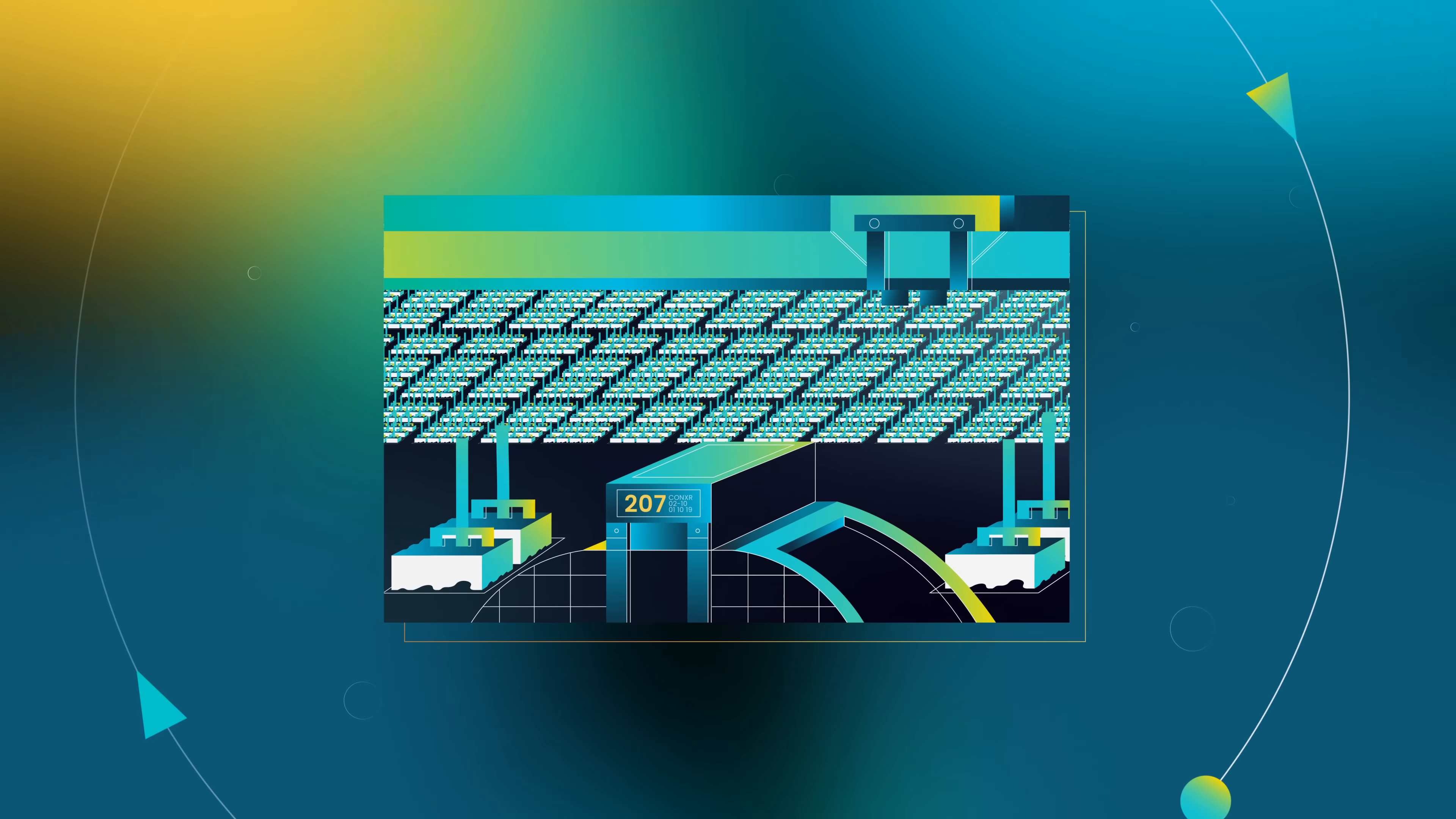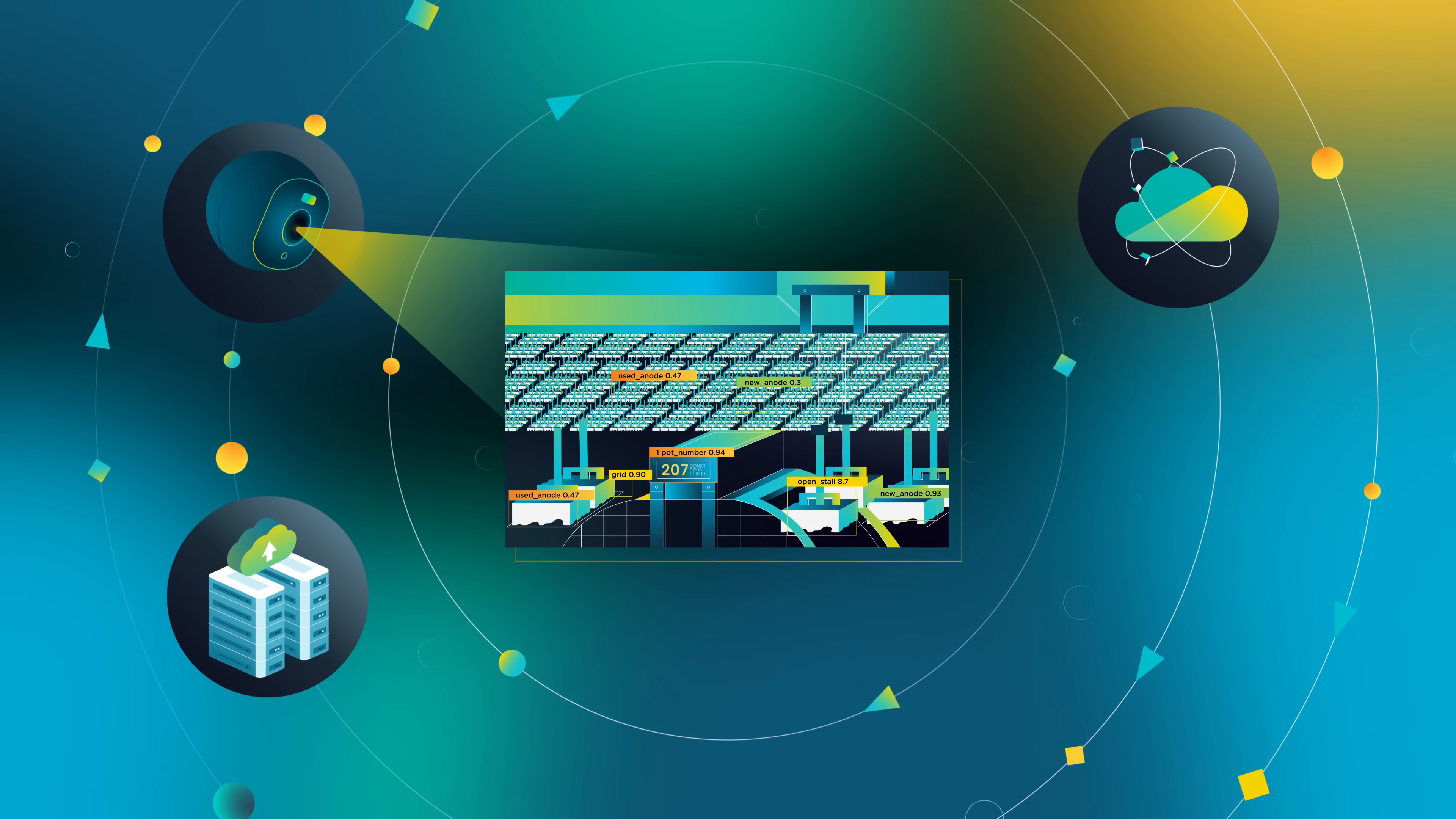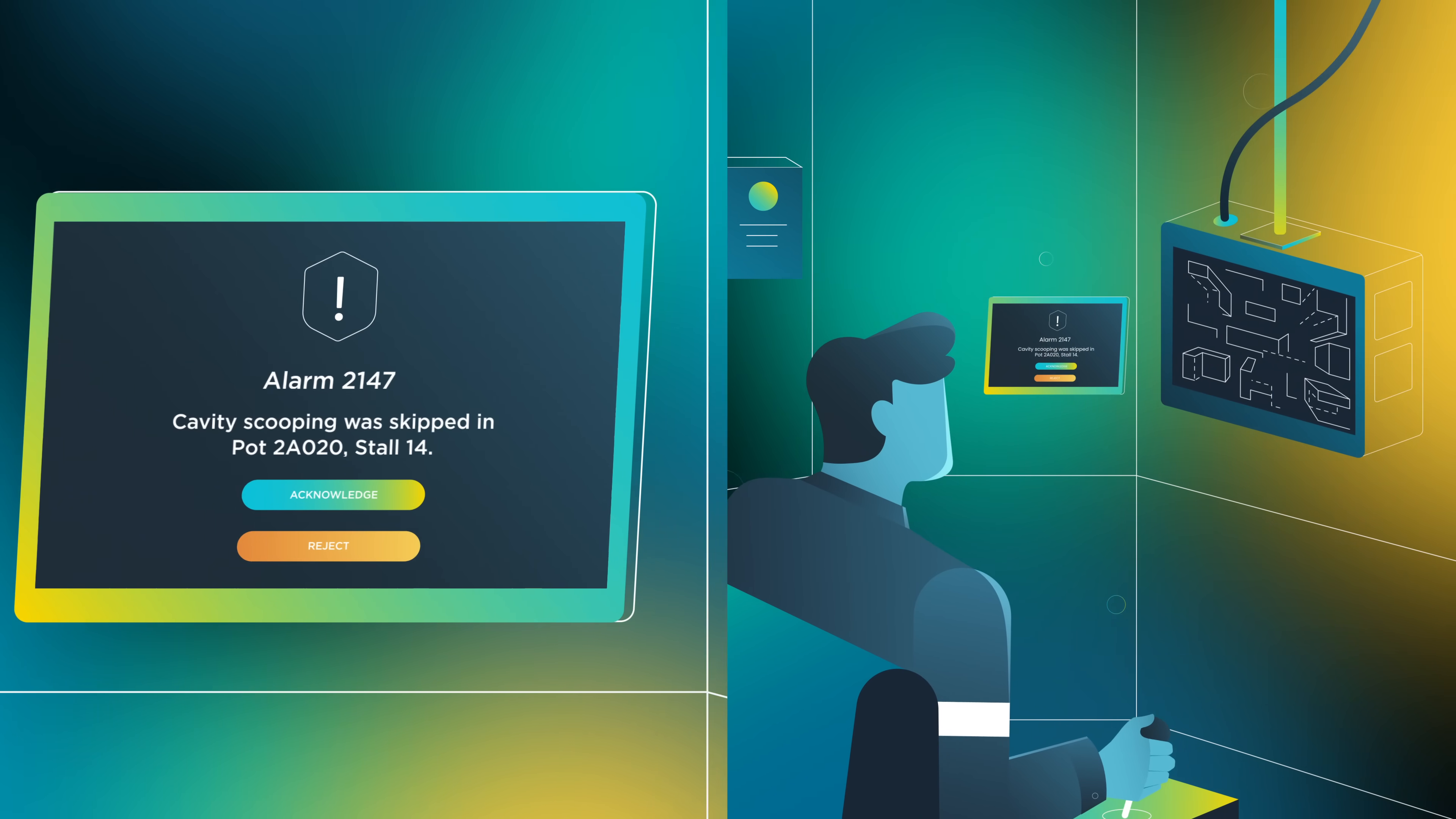But now, with AI supported by hybrid cloud and edge computing, we've changed the game with a co-pilot that gives us full digital visibility of our operations and enables us to execute each task perfectly.